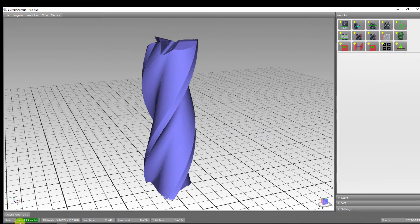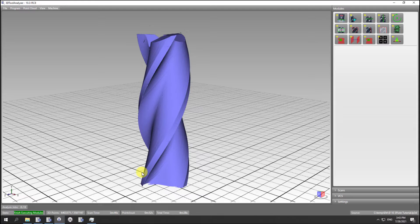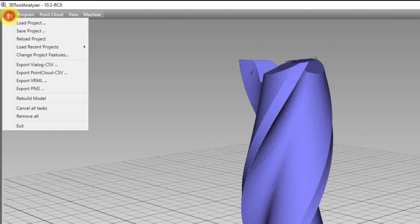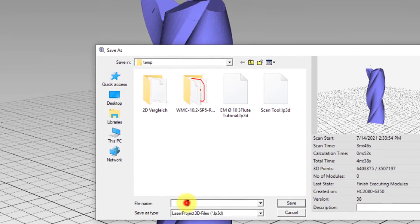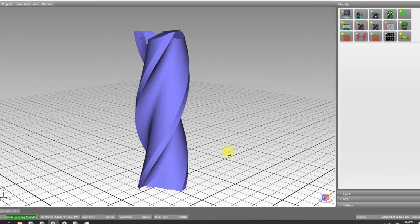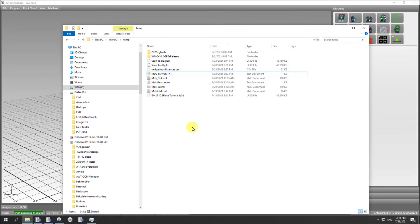This point cloud, or digital copy of your tool, can now be saved on your hard drive. This can be easily done by selecting the file menu in the upper left and saving it as a laser project. Whenever you need this point cloud again, it can be easily reloaded into our tool analyzer for further geometry or attribute inspection.